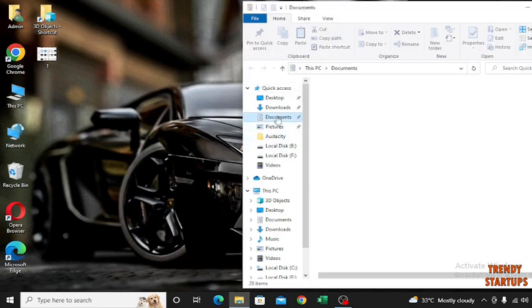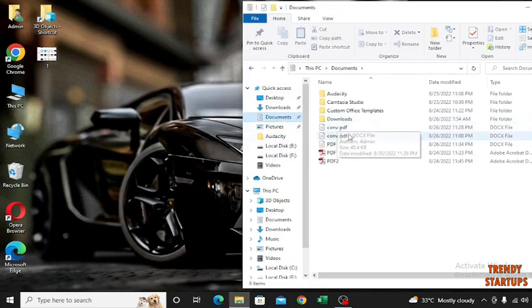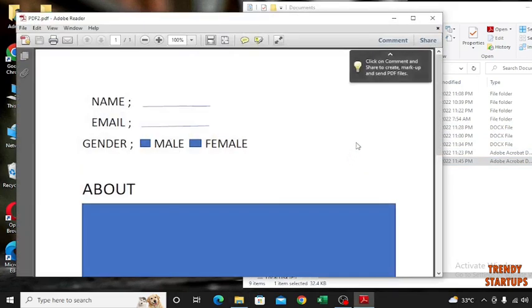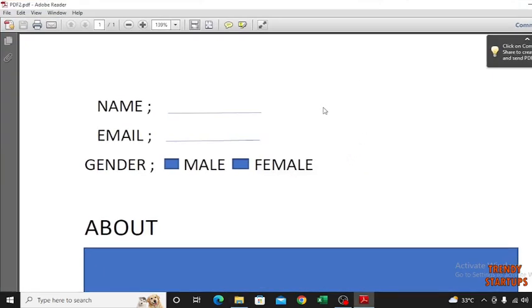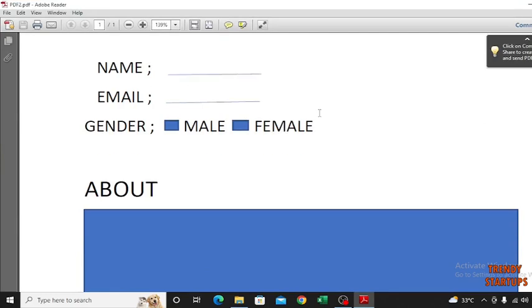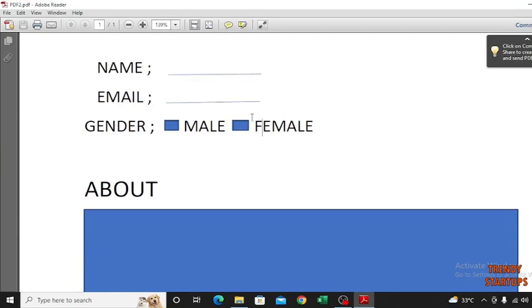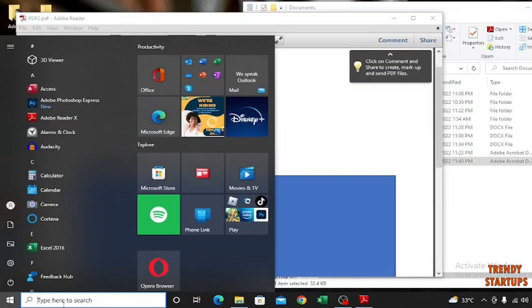First, I'm going to show you PDF file. Right now we are not able to edit this image, so we just simply go to Word.